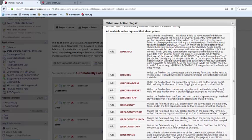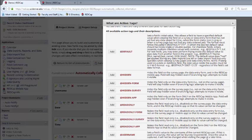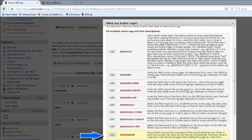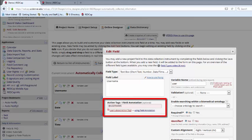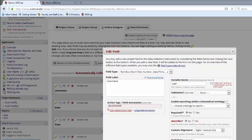The first type of action tag available in REDCap is one that you can use to automatically collect some information for you. For example, @username will automatically collect the username of the person filling in the field. This makes it easier when you're doing reports to sort on who entered that particular piece of information. As you can see, the action tag populates in the field annotation box using an @ and then the action tag name.